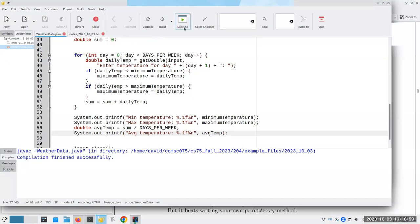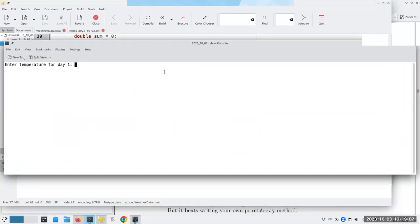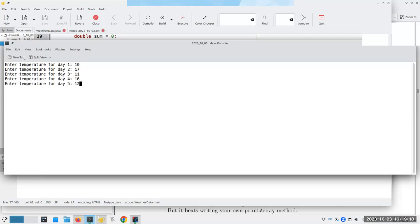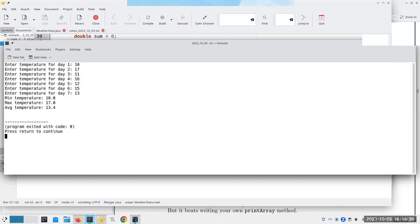Let's compile this and run it. To test, I want to put in some simple numbers so I can verify that my minimum, maximum, and average are working. Let's do 10, 17, 11, 16, 12, 15, and 13. The minimum was 10, the maximum is 17, and the average is 13.4 — since 13 is pretty much in the middle. So my calculations look right.